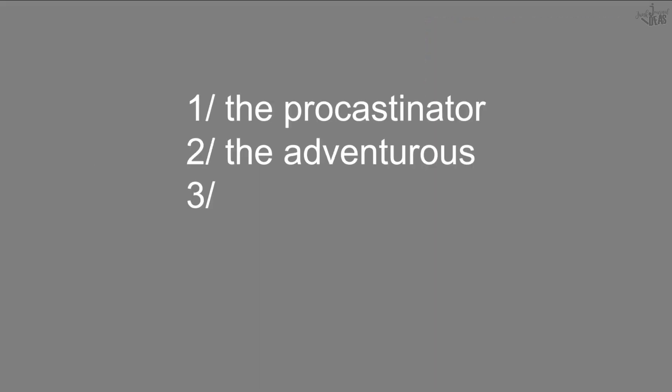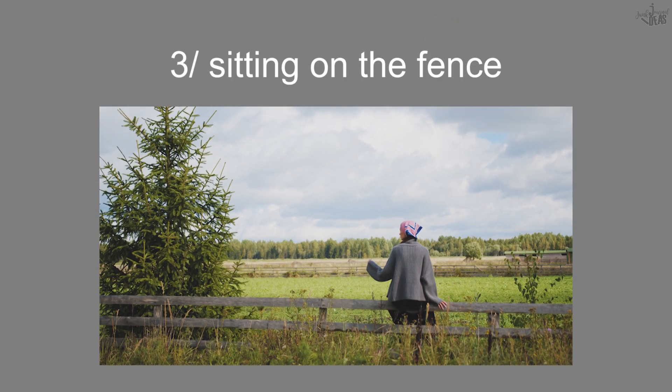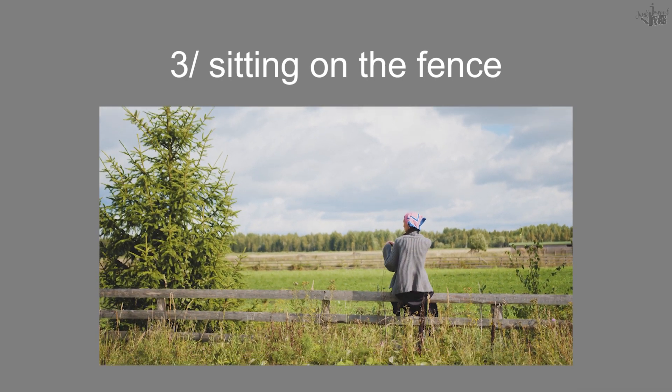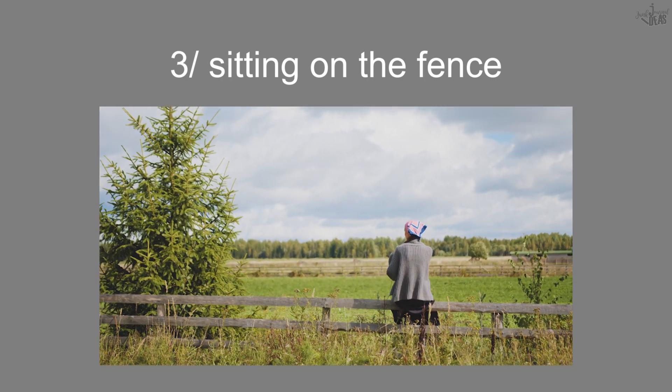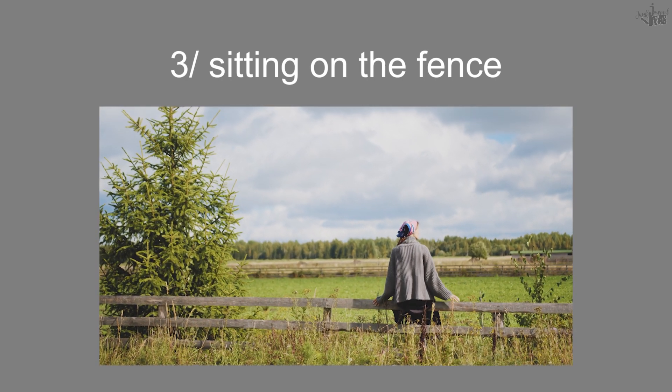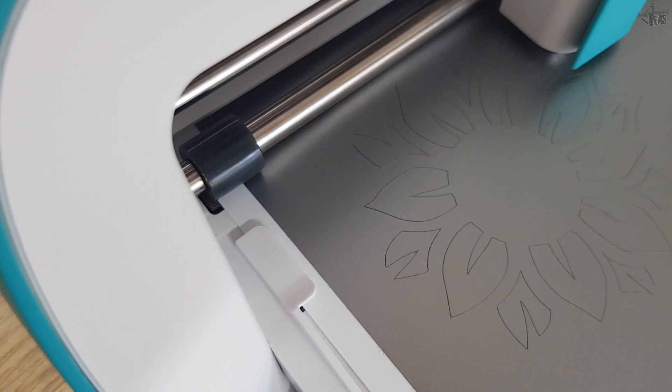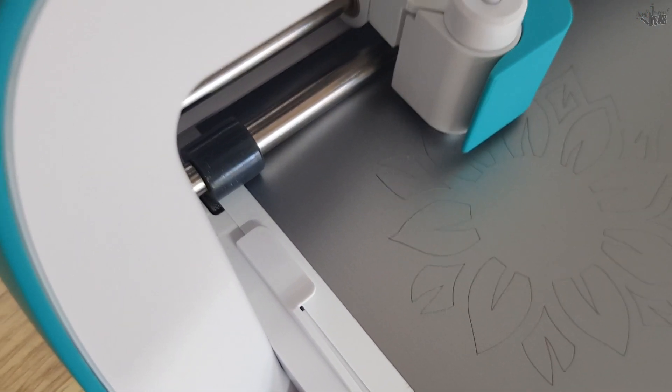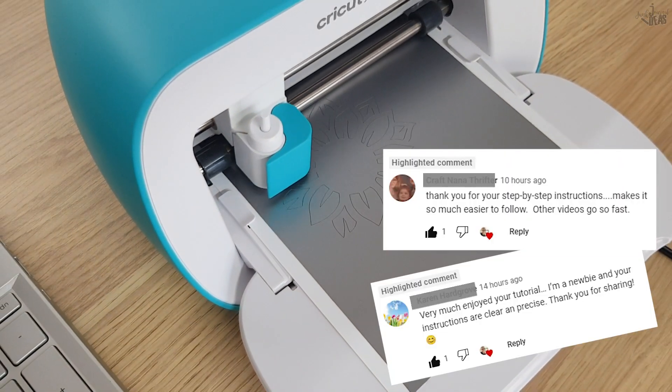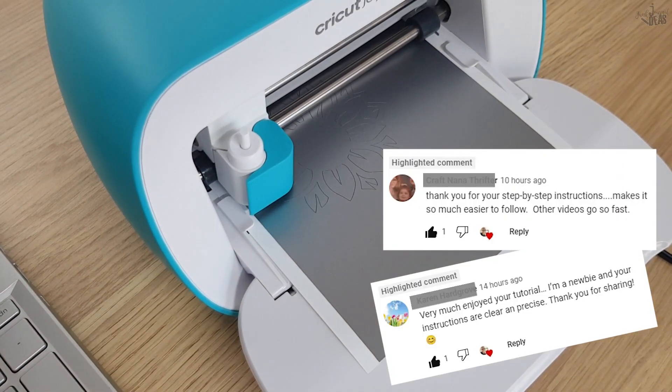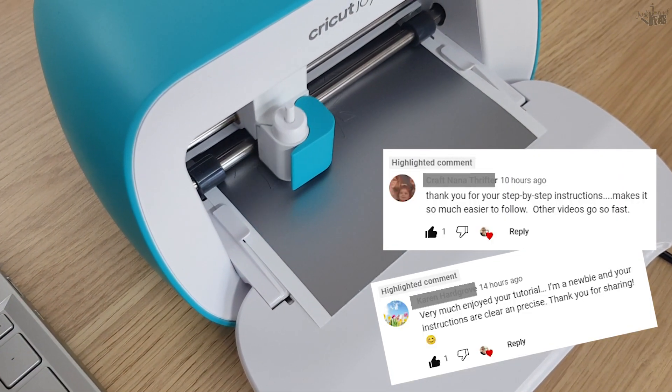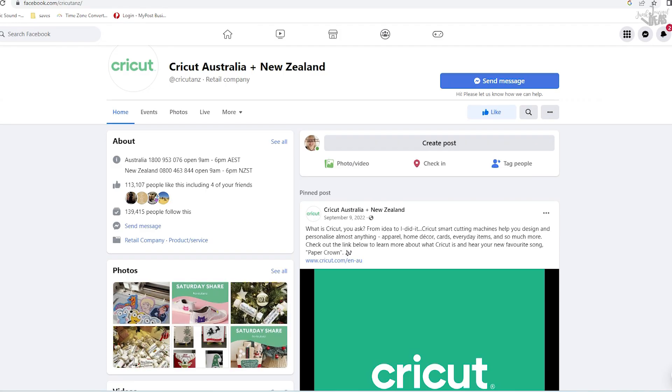number three, sitting on the fence, thinking about getting a Cricut Joy but not sure. This video series will support your decision. I know you'll love what the Cricut Joy can do and be happy you found my how-to videos. My name is Donna. Welcome to another video from Junk Journal Ideas.